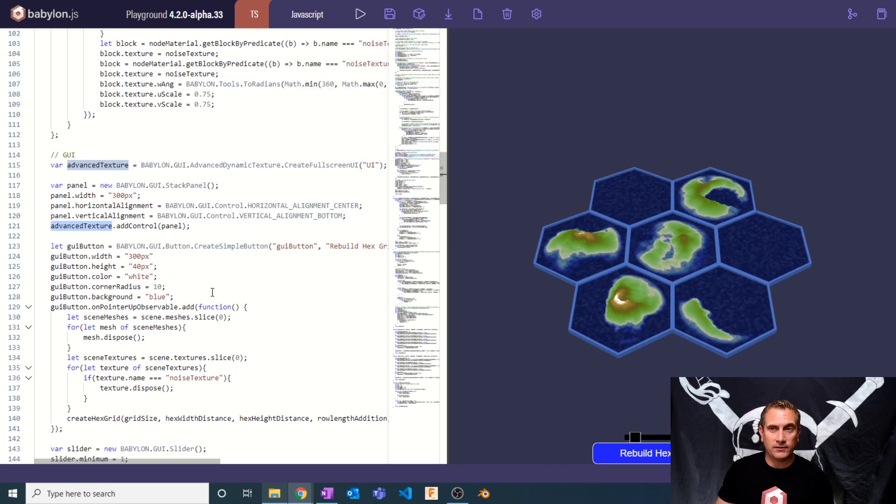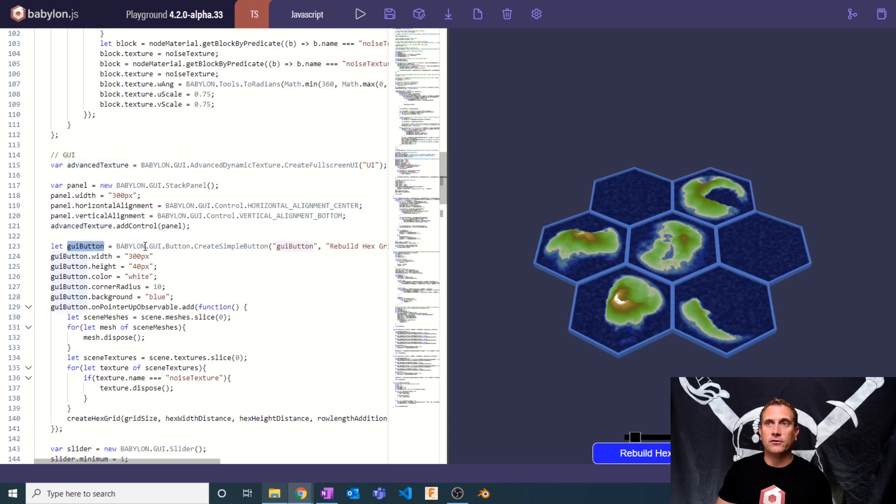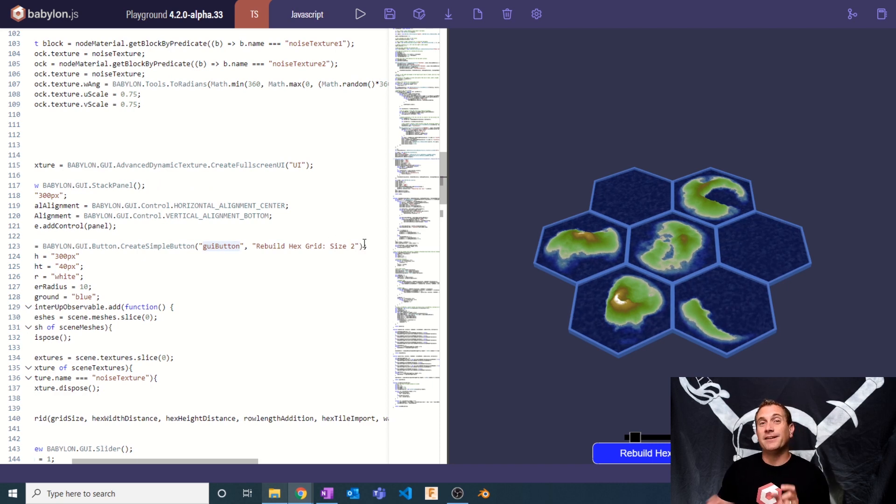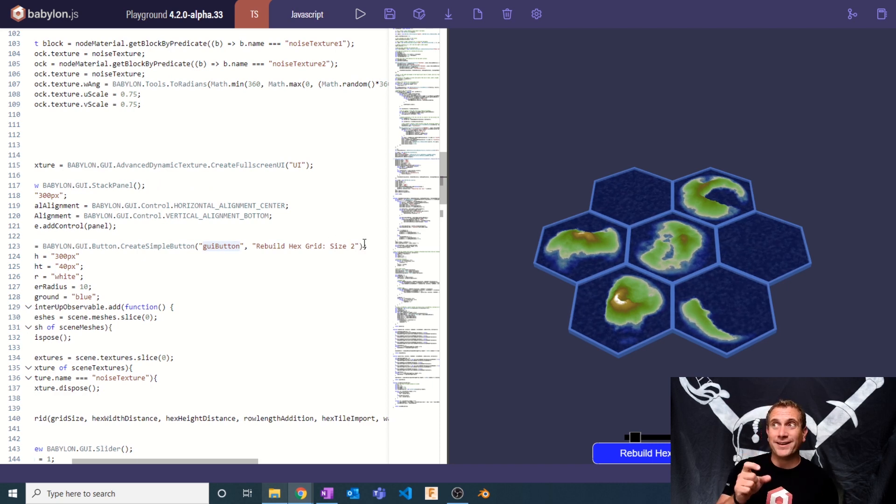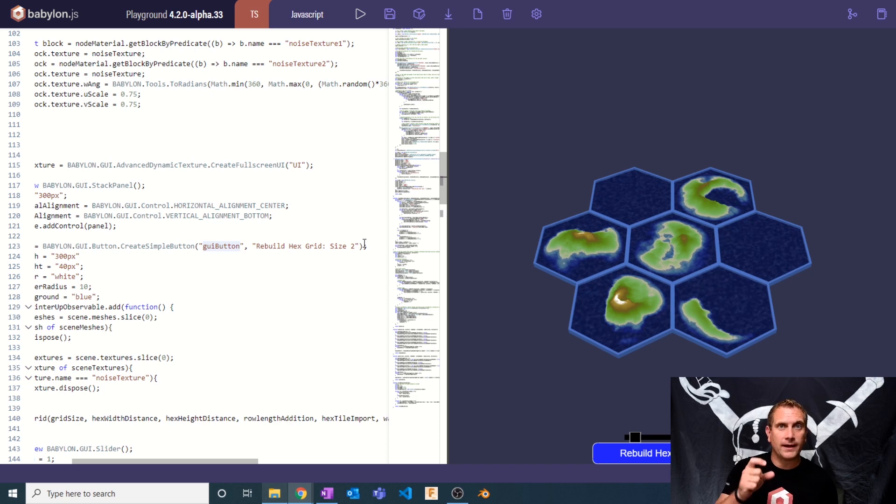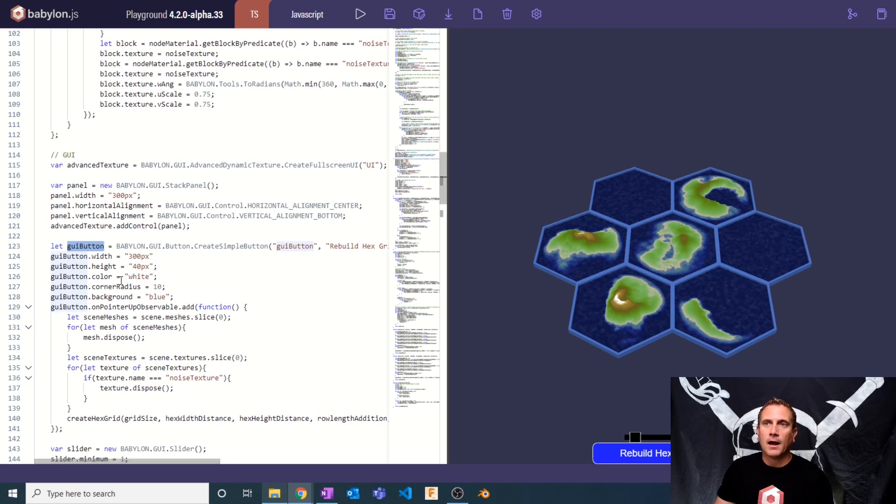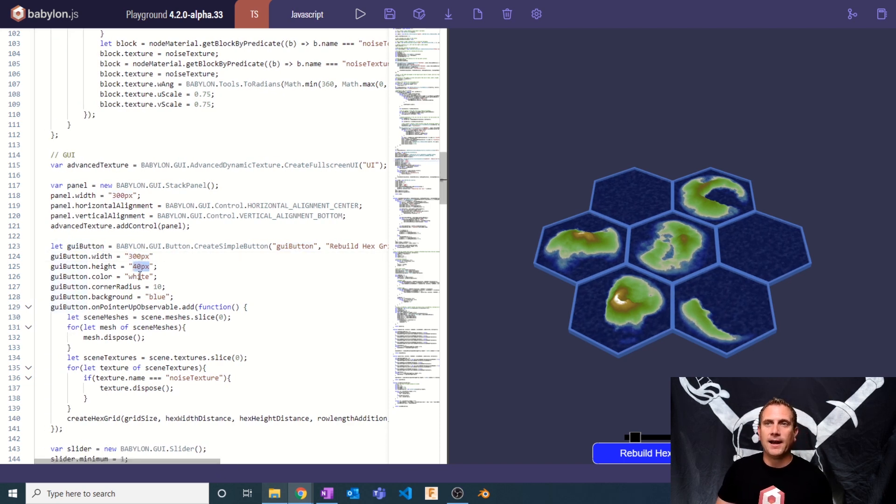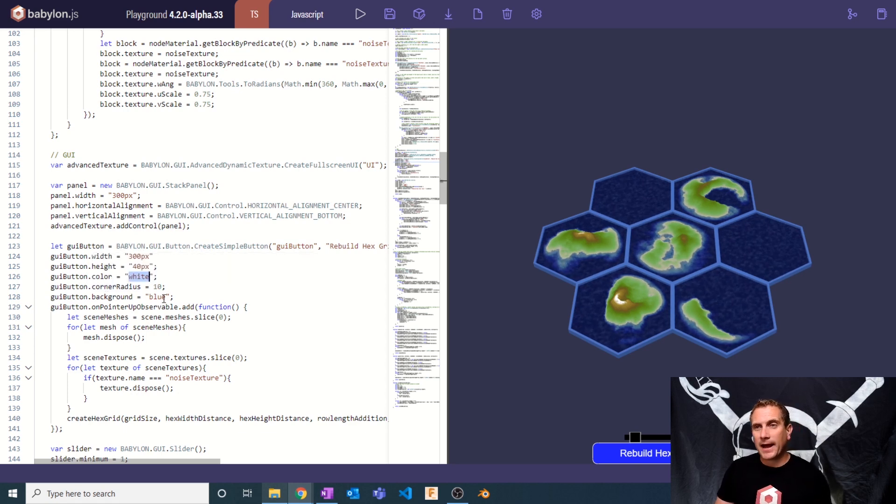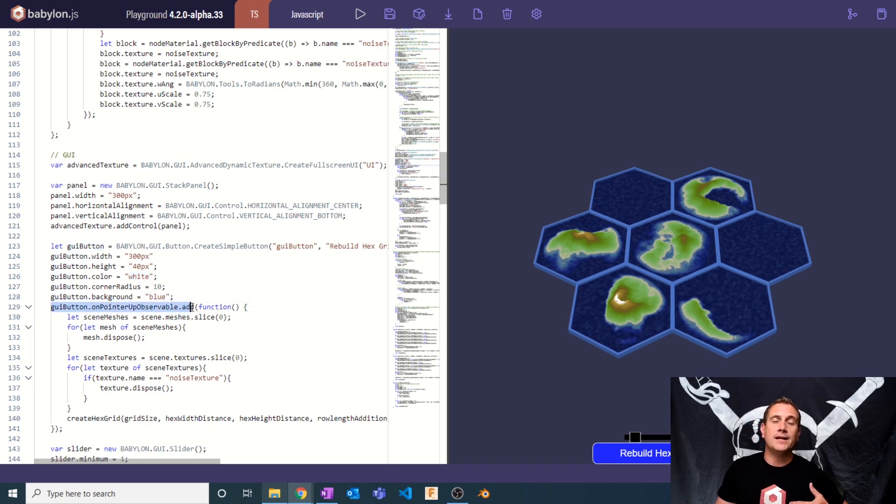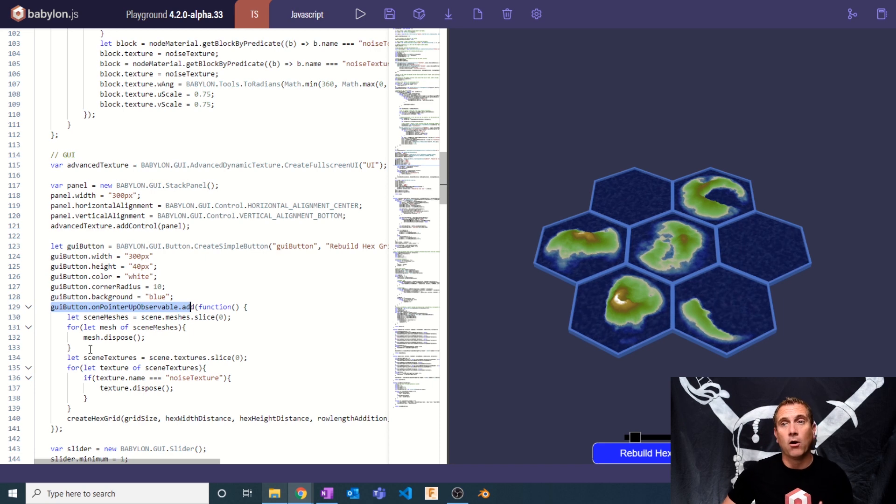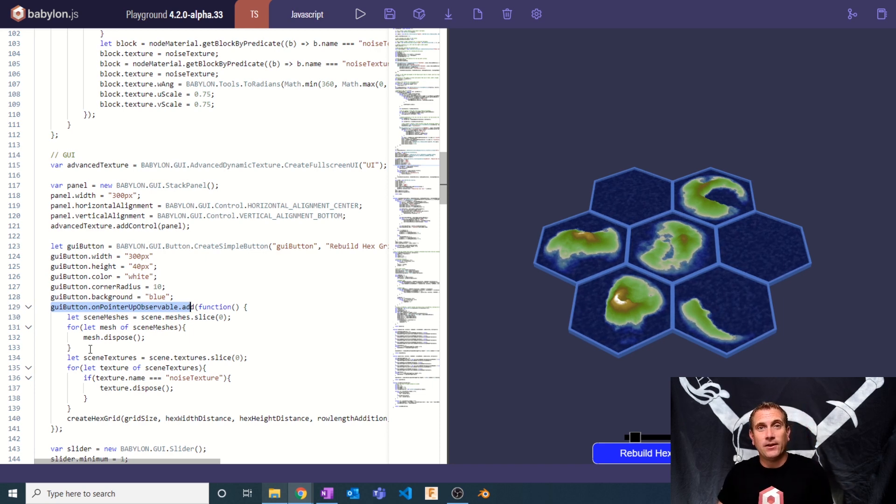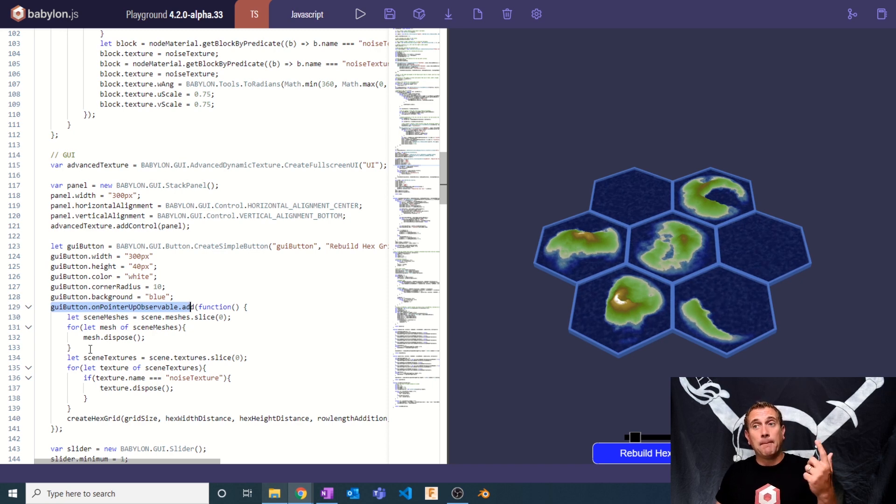So then I'm going to create a GUI button. This GUI button is going to be a simple button with a label that says Rebuild Hex Grid Size 2. I'm going to say that because by default, the scene has a grid size for our hex tiles of size 2, and it has an internal structure name of GUI button. Then it's going to have a specific width and height. I'm going to color it white, give it a corner radius, and give it a background color. And then finally, whenever we click on this, I'm going to add in this function. So onPointerUpObservable means when the pointer is clicked on the button and lifted up, we're going to add in this function.